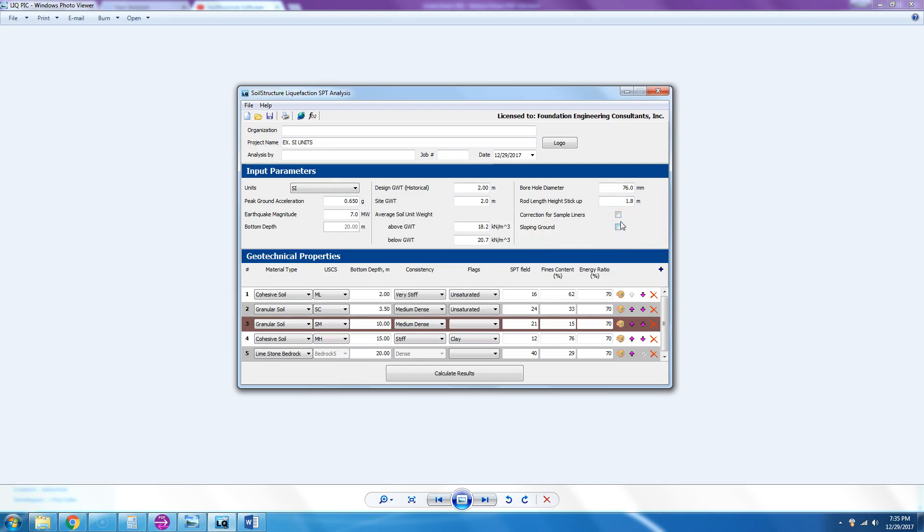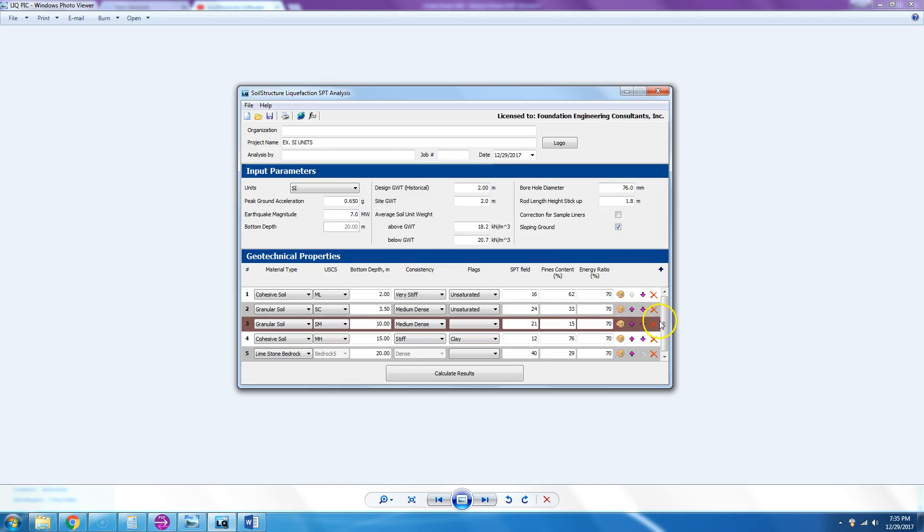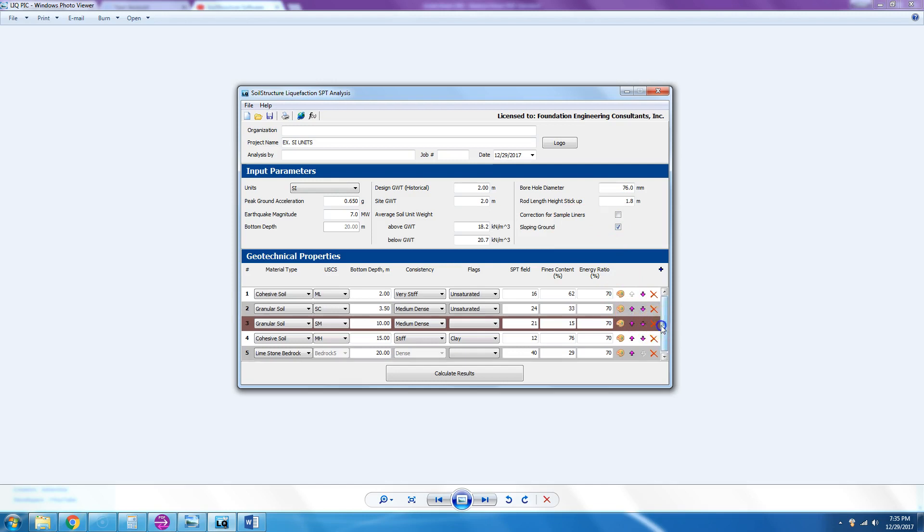If you have a sloping ground, you check it. And if you have samplers or sample liners like the California sampler, you would check this. In our case we used SPT but we do have a sloping ground. So let's take a look at the layers of soil.